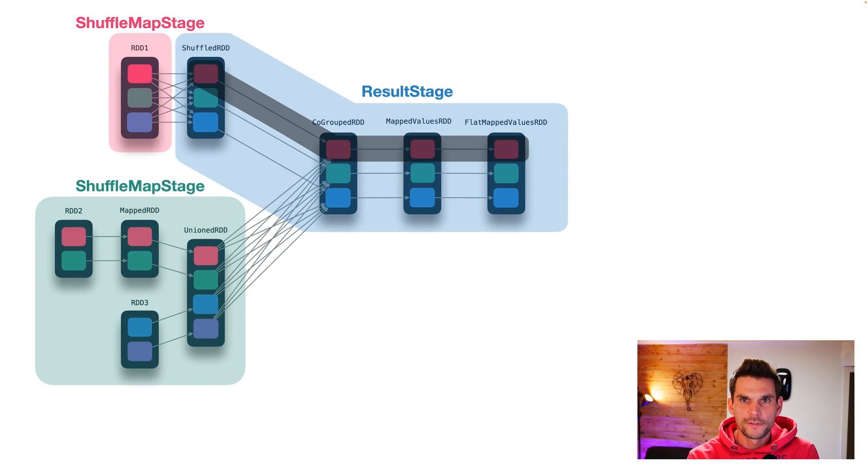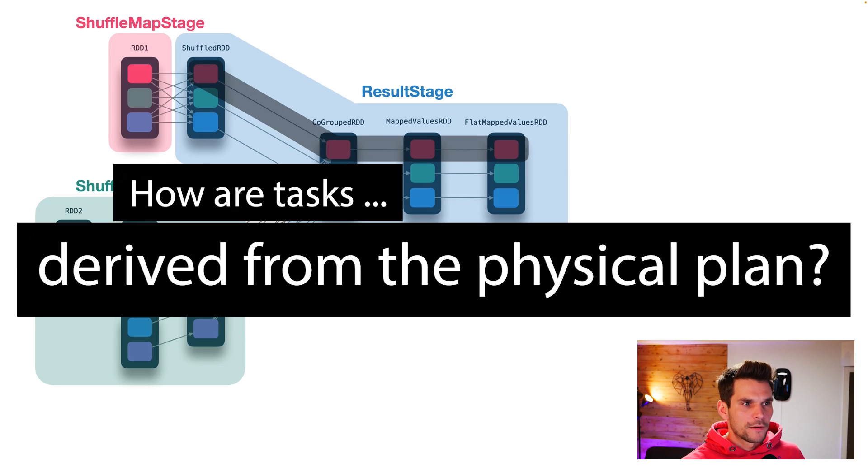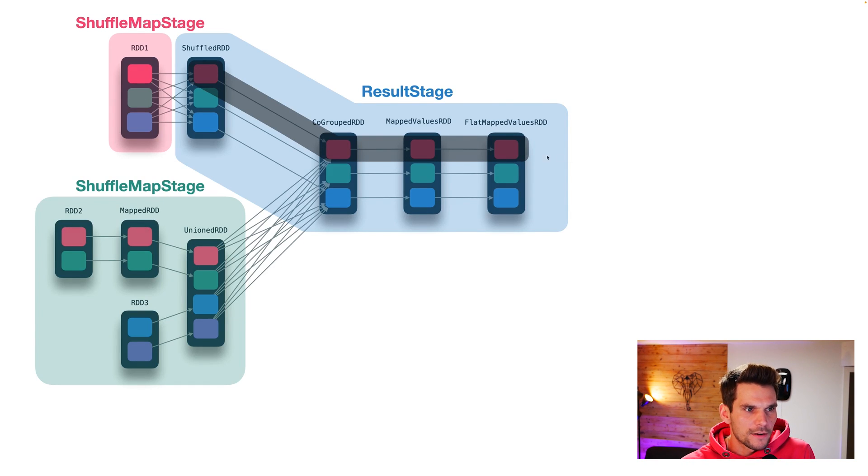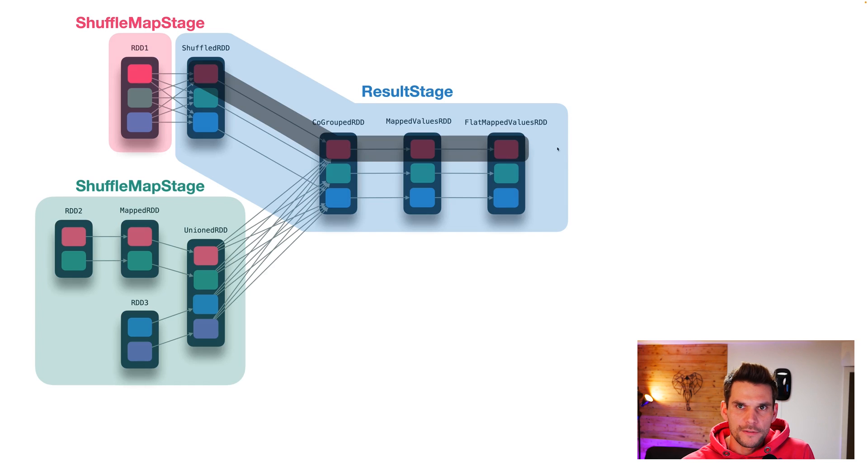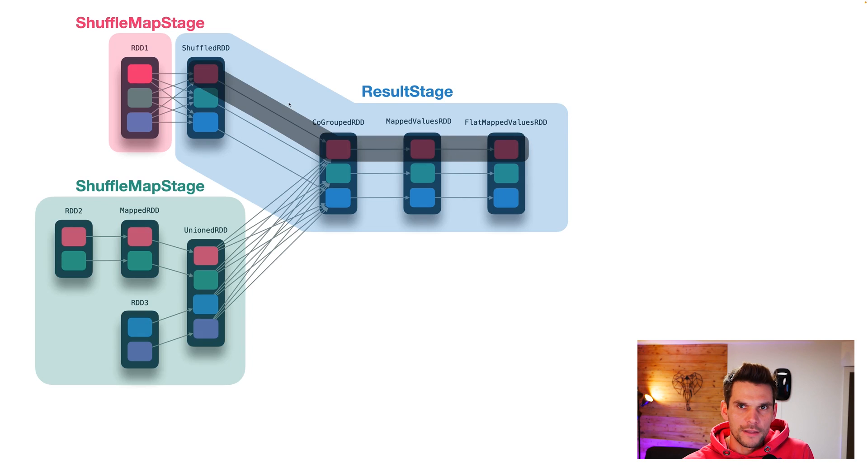Now having our physical plan, we may ask how can we derive tasks from this physical plan. And that goes in such a way, that we start from the result stage, so from the last stage, and we scan backwards along the narrow dependencies to find the stages.